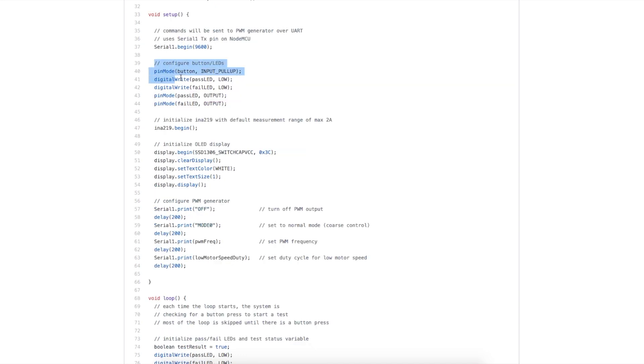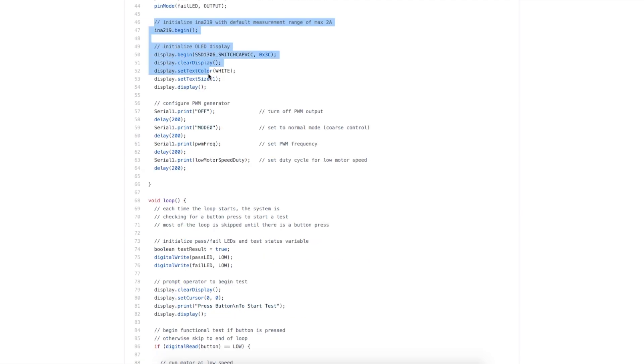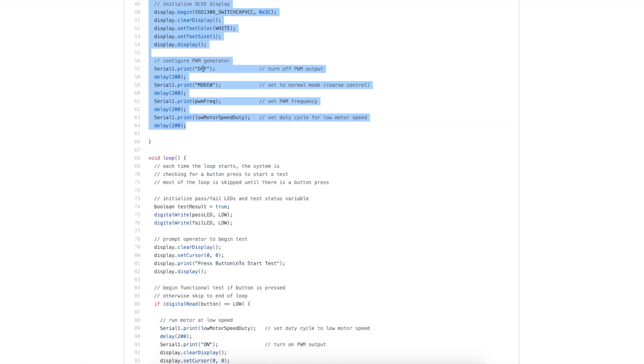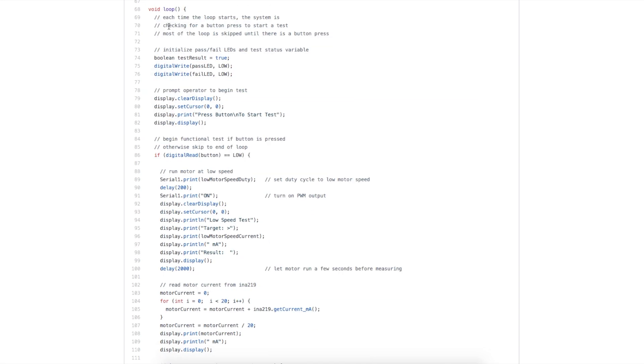In the setup, we configure our GPIO for the buttons and LEDs, initialize the current sensor and the display, and the PWM generator, we just make sure the output is turned off, and we configure it for that 800 hertz frequency, get it ready to go at low speed duty cycle, and then the main loop.